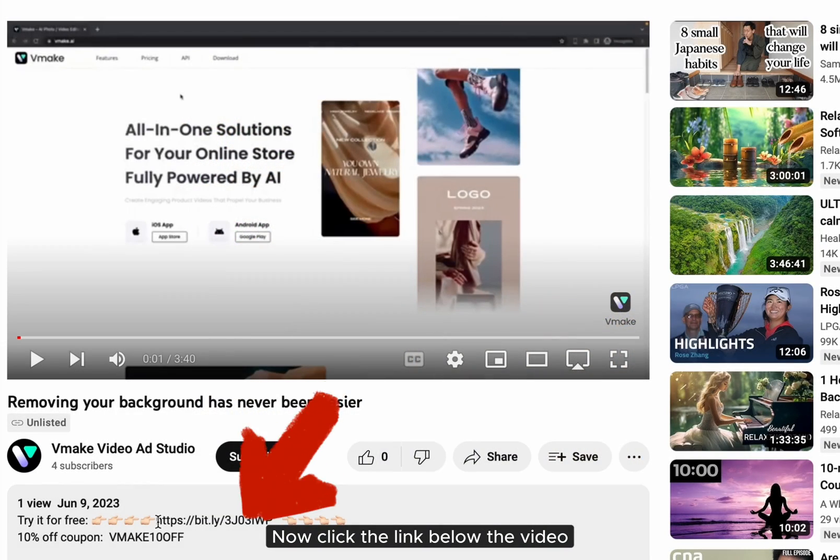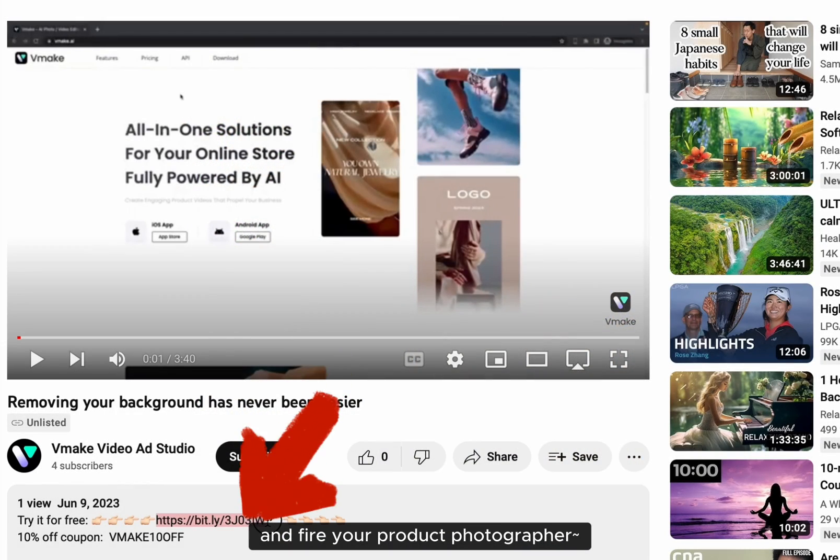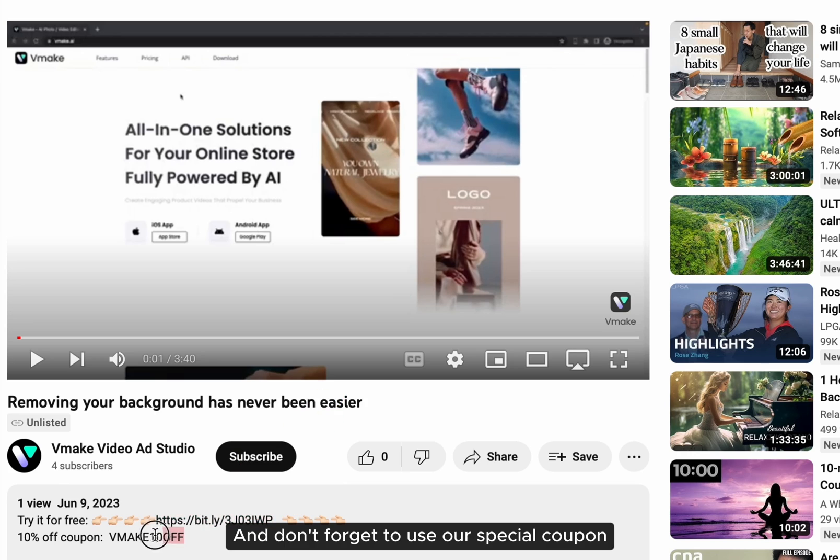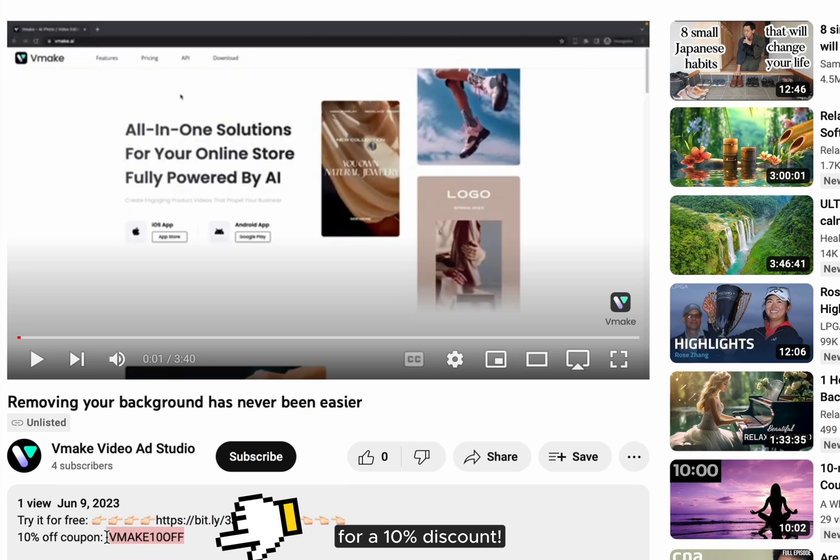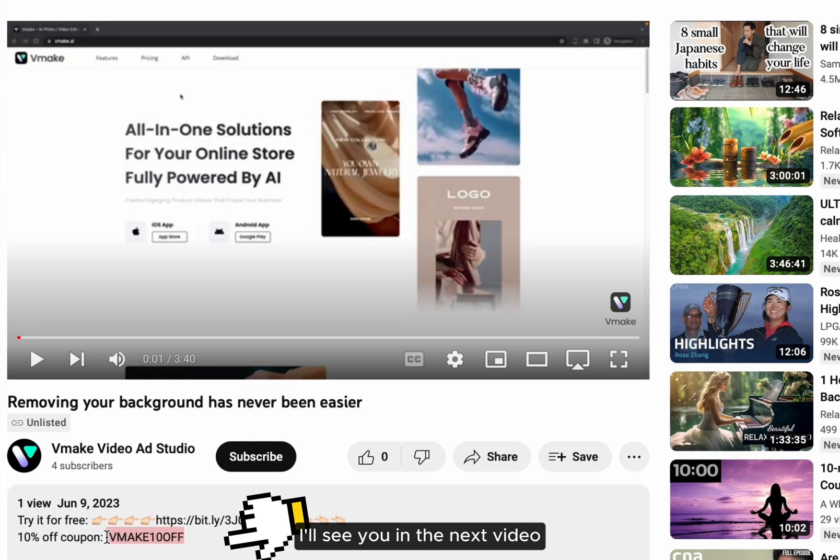Now click the link below the video and fire your product photographer. And don't forget to use our special coupon for a 10% discount. I'll see you in the next video.